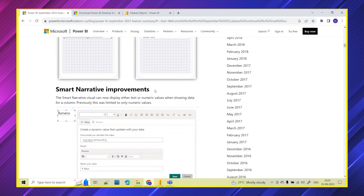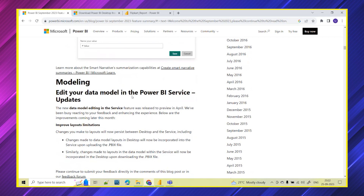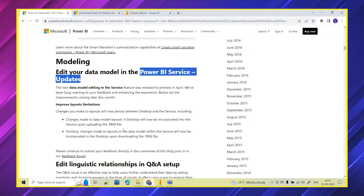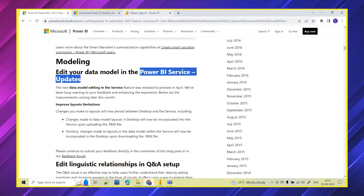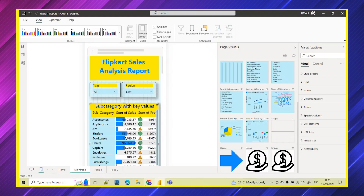All this interactiveness they have incorporated in the mobile layout. Coming to the next update — smart narrative improvements. There is an AI-related visual called smart narrative and in this they have made some enhancements and improvements. Coming to the modeling part, we can now edit our data model directly in the Power BI service as well. If you publish the report in the Power BI service, you will find the data model there and you can edit it directly.